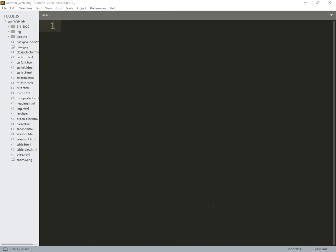Welcome to Savvy IT Solutions. In this video we need to explain practically regarding CSS Border, Outline and Margin.